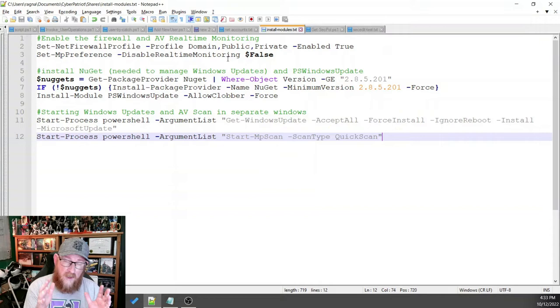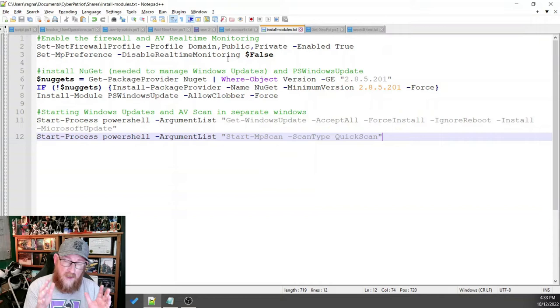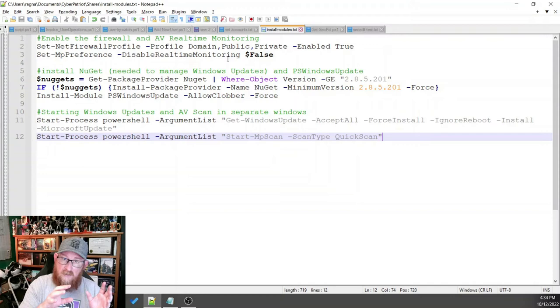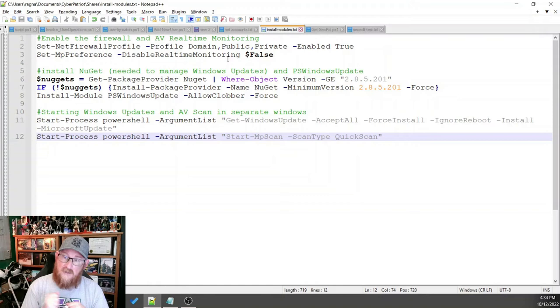So remember in Windows and Microsoft speak, sometimes they say disable this. And so you have to disable the disable, which actually means enable because double negatives.